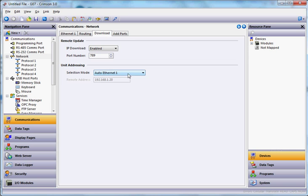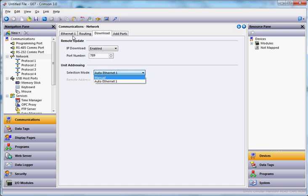down here where it says Auto Ethernet 1, instead of it being that setting, which by the way means it's grabbing the IP address over here, which is nice if you're in a plant environment and you've got a bunch of these on the plant floor. But in this case, the one that's actually on the web is at the office.